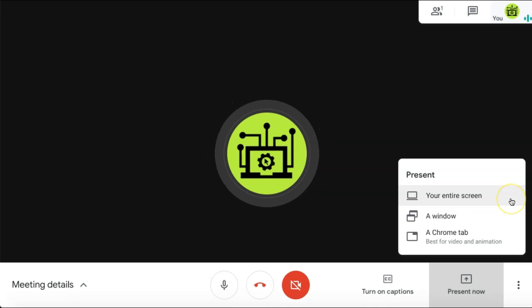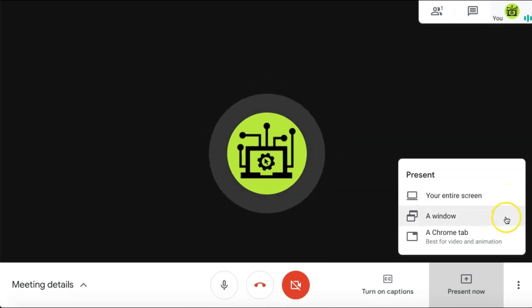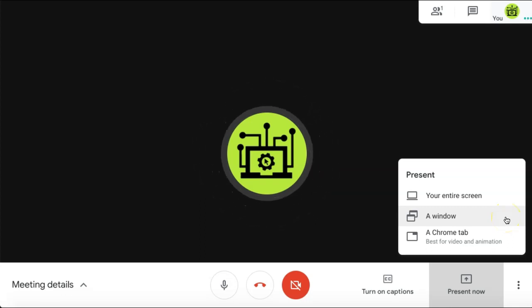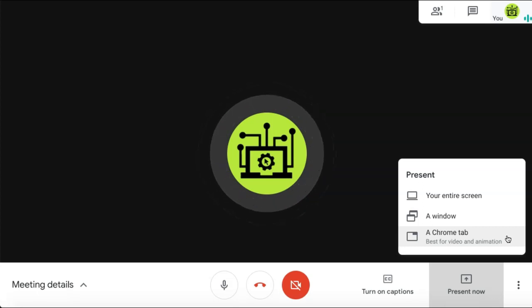you can select to share your entire screen with the attendees in the meeting, share a specific window or browser from your computer, or share a Chrome tab. This is the best option for sharing video and animation.